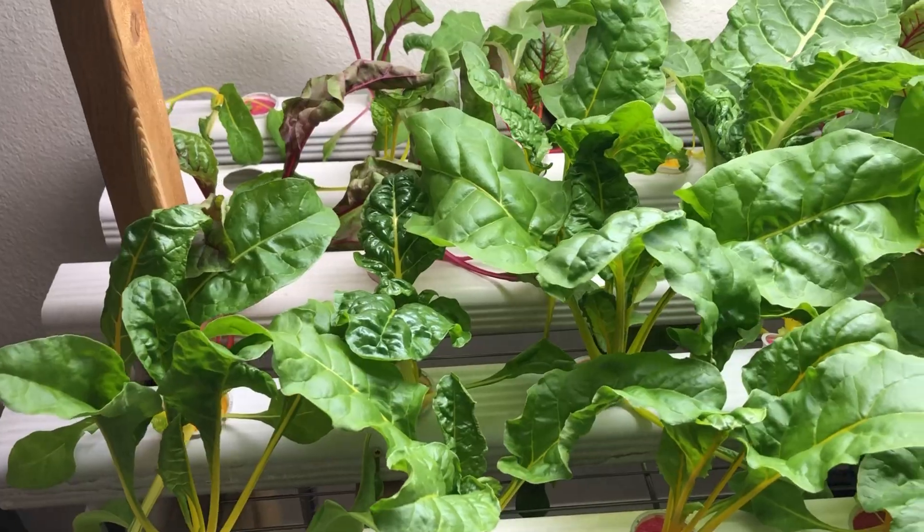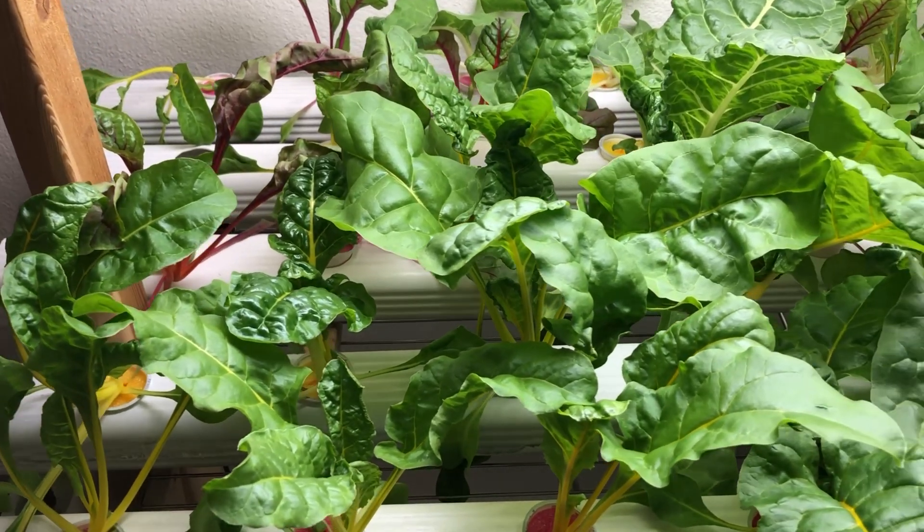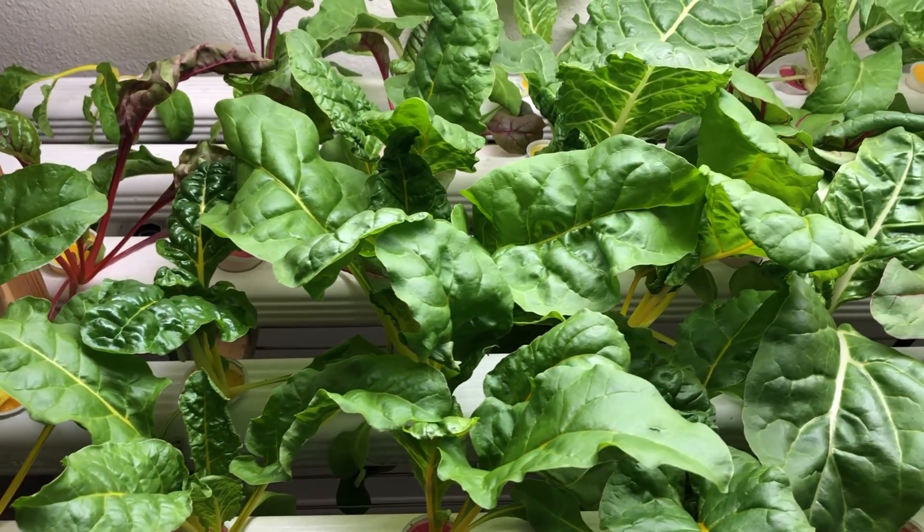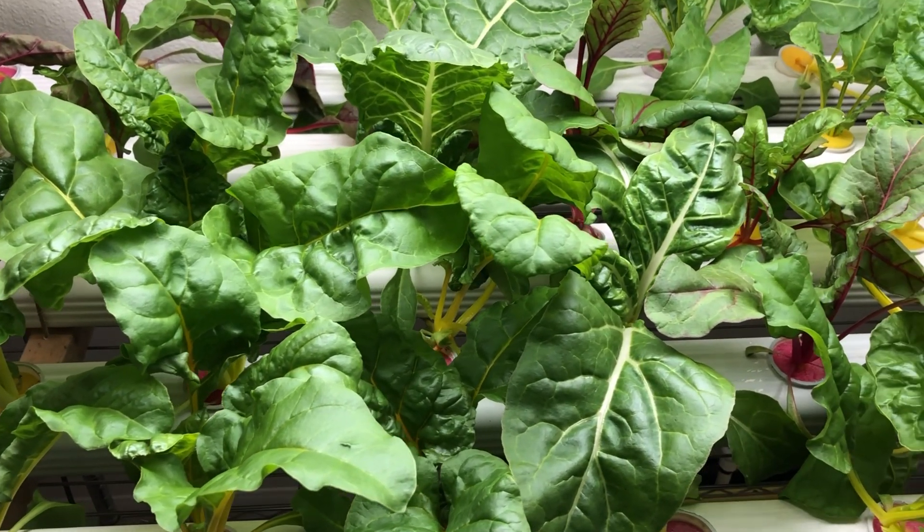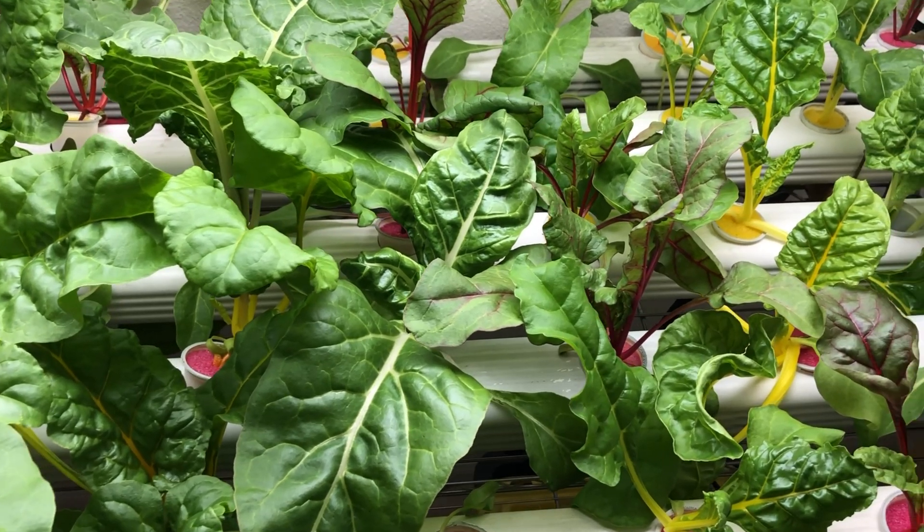Make sure you catch episode 1 of Growing a Rainbow where we start from seed.